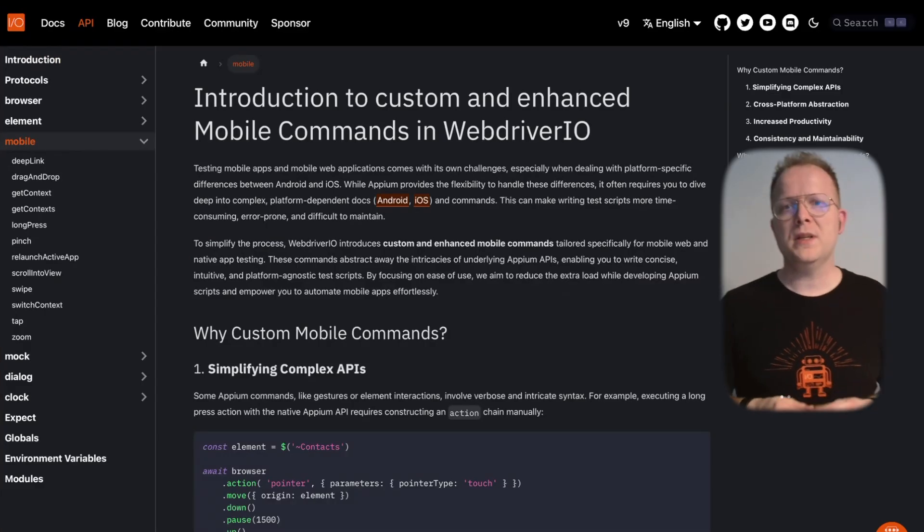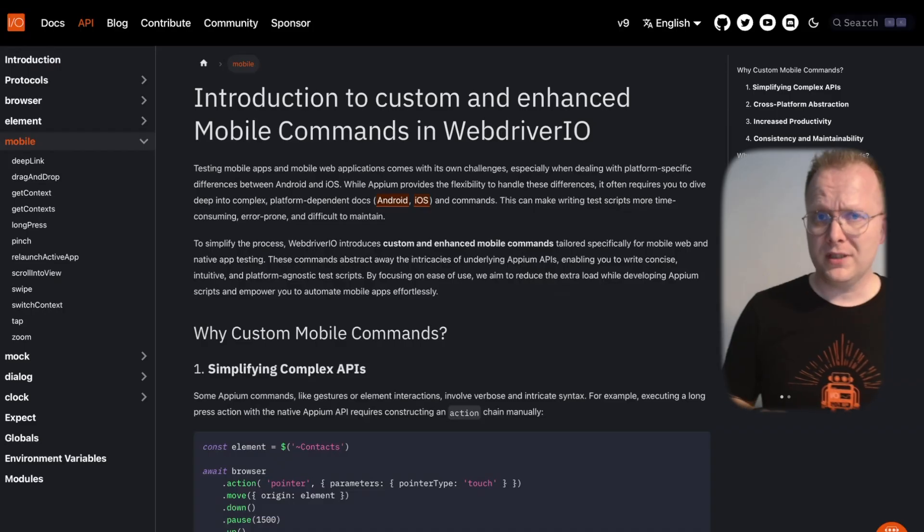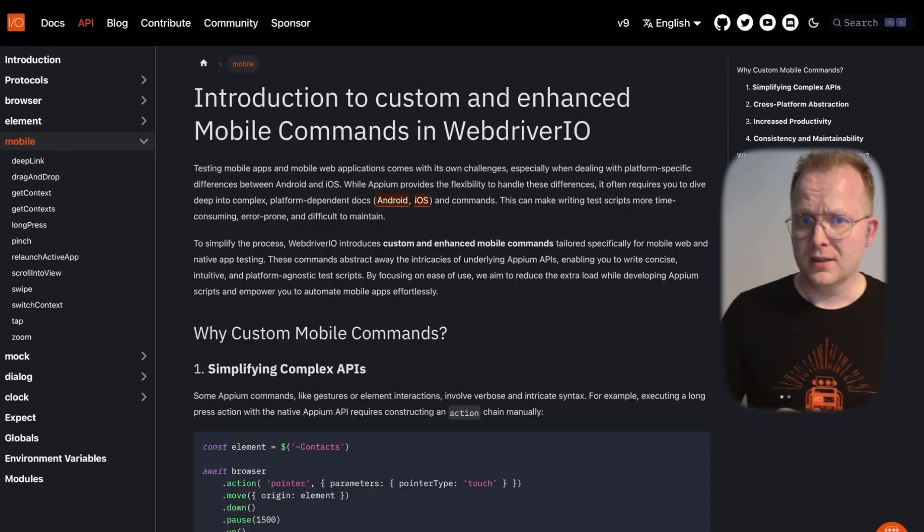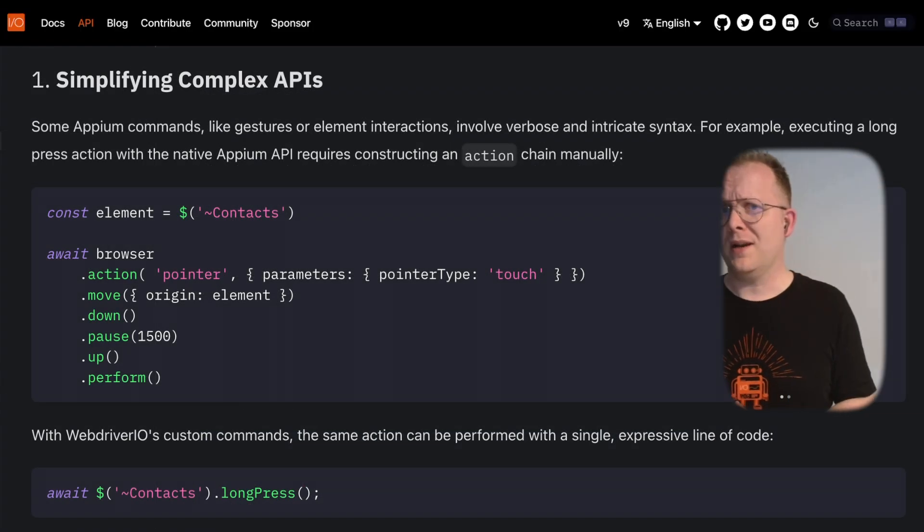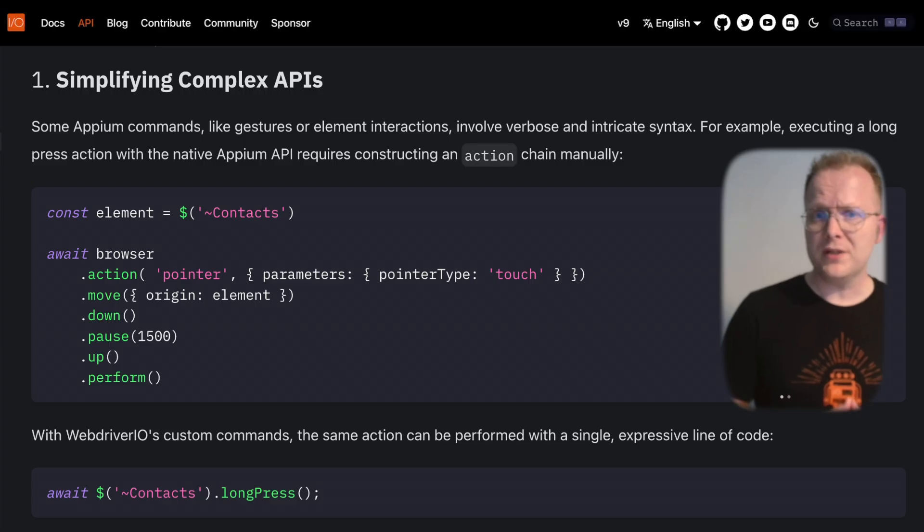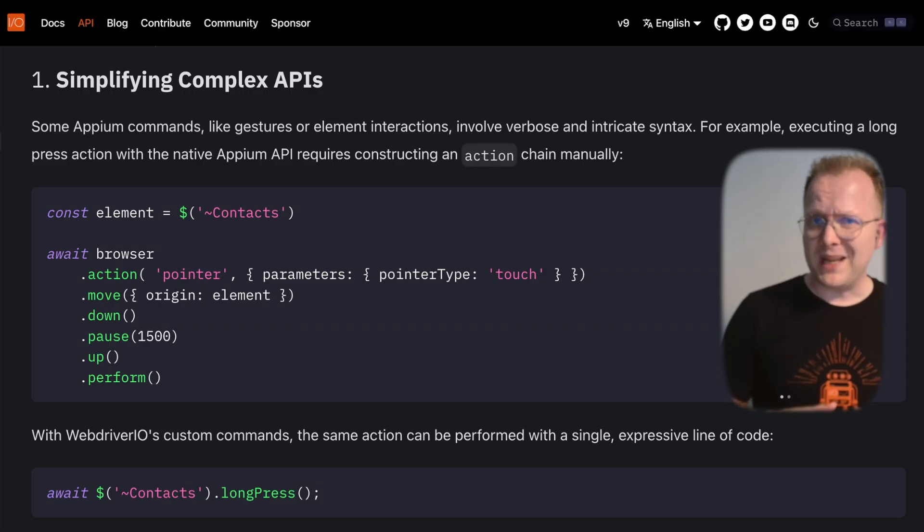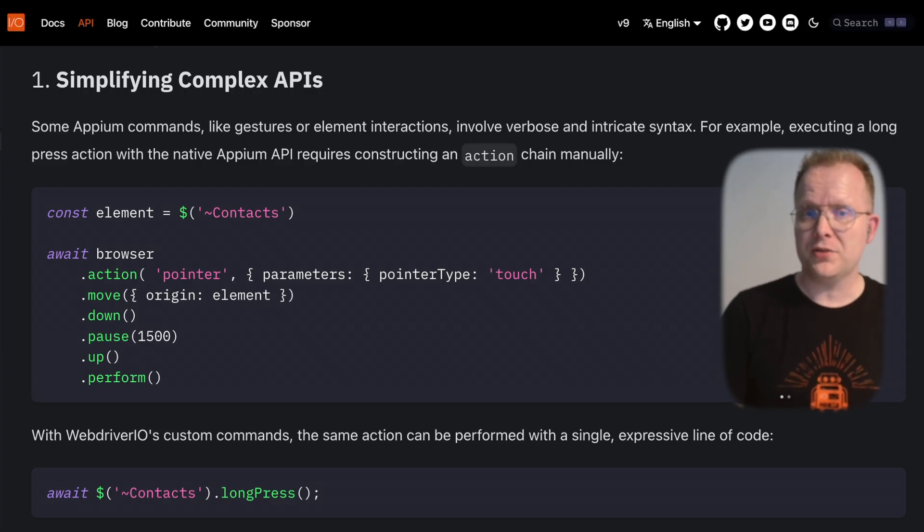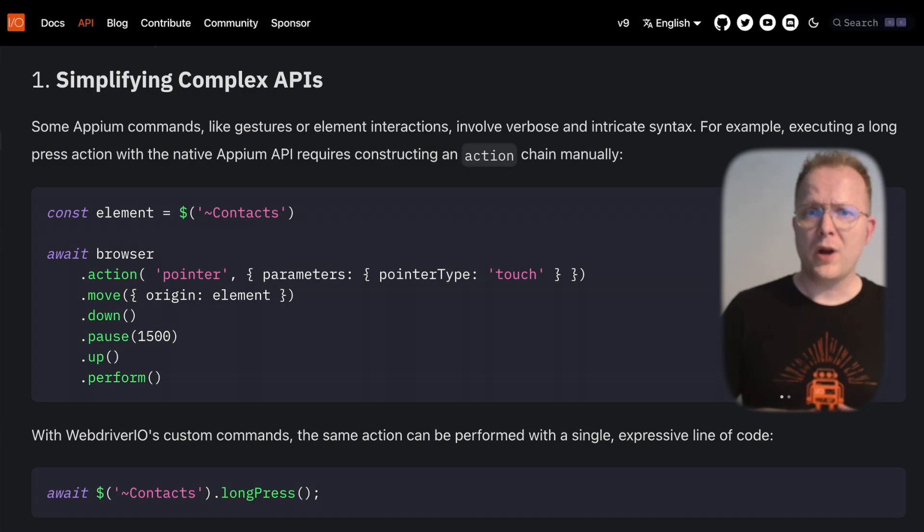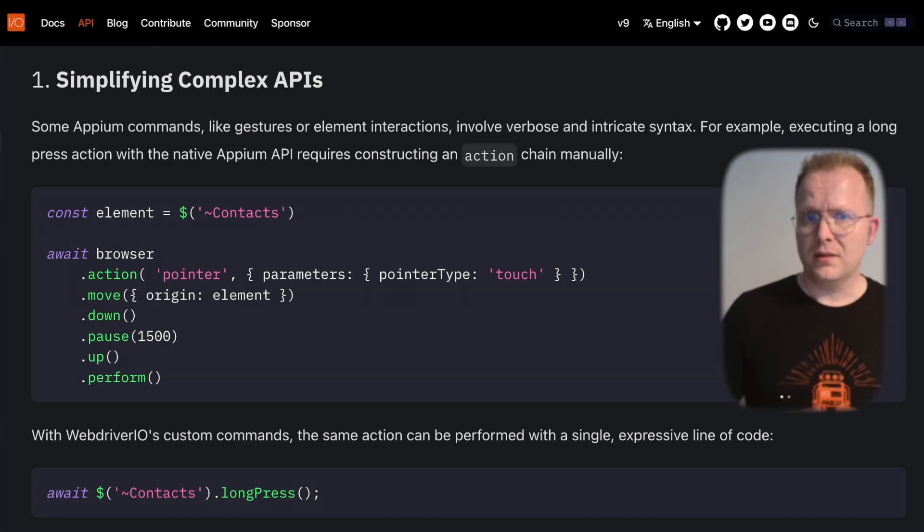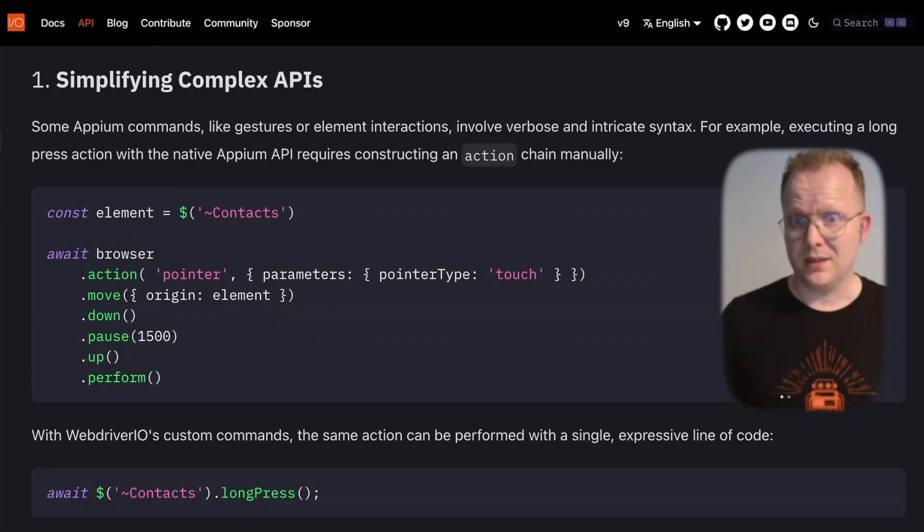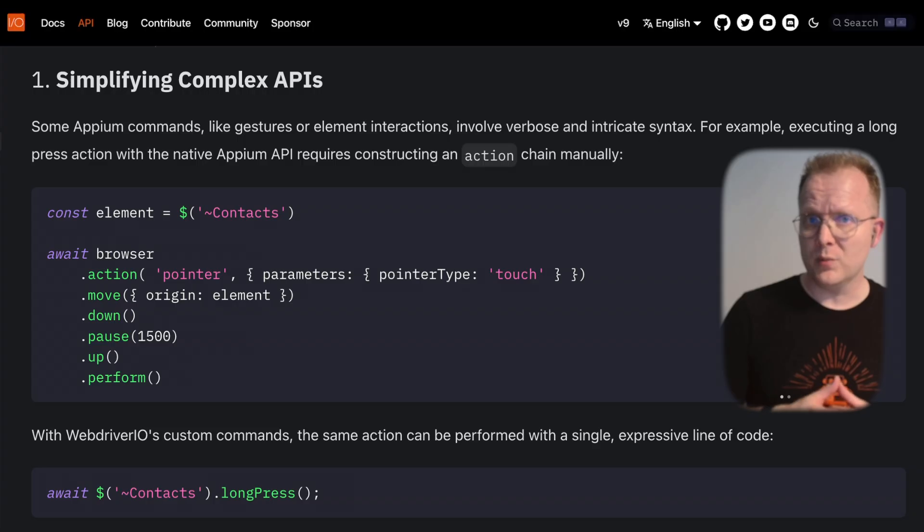So why were these commands introduced? Well, here's the reasoning. Simplifying complex APIs was one of the main reasons. Many Appium commands, especially those involving gestures and element interactions, require verbose and intricate syntax. The new WebDriver.io commands abstract these complexities, allowing for more concise and readable test scripts.